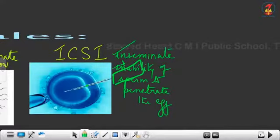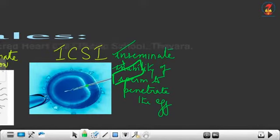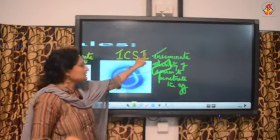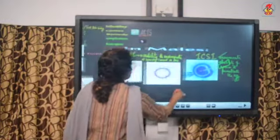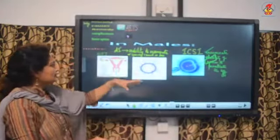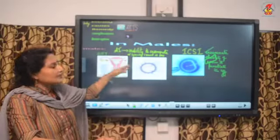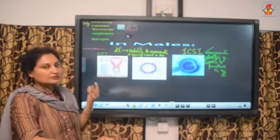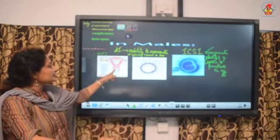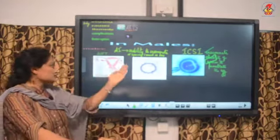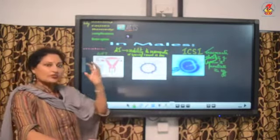In ICSI, one sperm from the husband is taken and, with the help of a very fine injection needle, it is directly injected deep into the cytoplasm of the egg. This ensures the sperm has definitely entered the egg. This procedure is done in vitro.